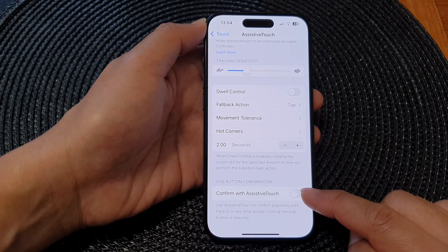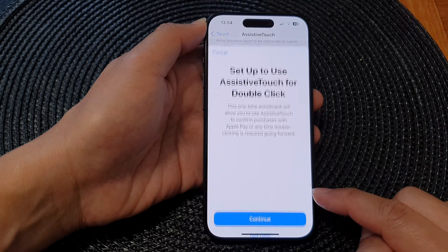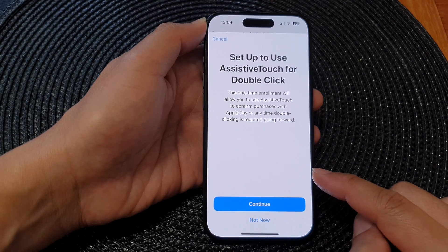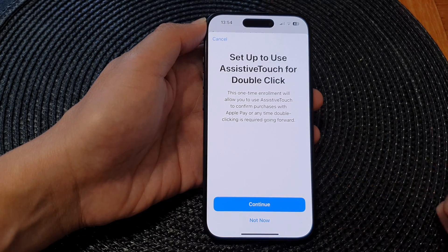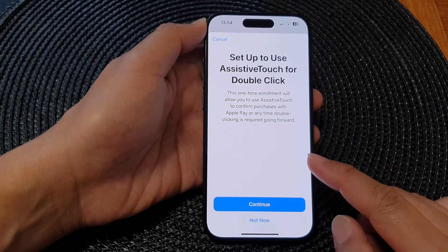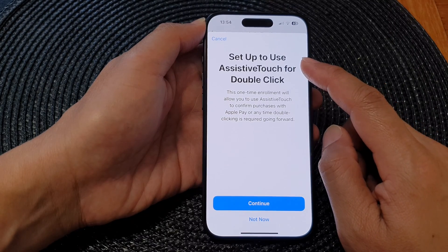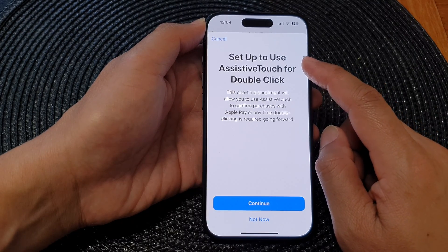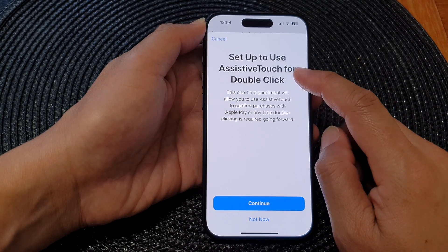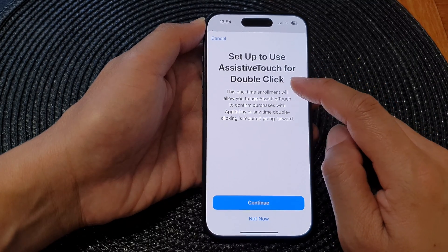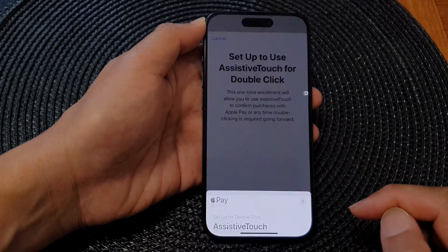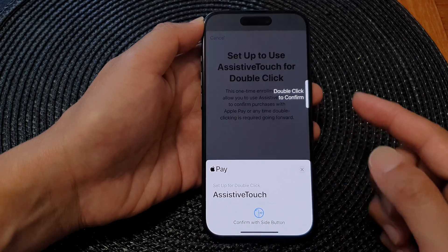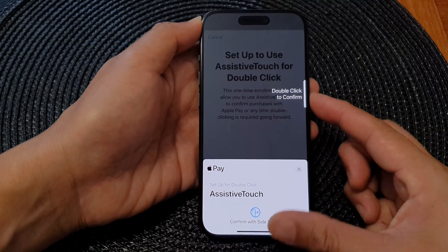In here, tap on Confirm with Assistive Touch, then tap on the toggle button to switch it on. Once you have turned it on, you can go ahead and set it up to use Assistive Touch for double click — tap on the Continue button, then double press on the side button.